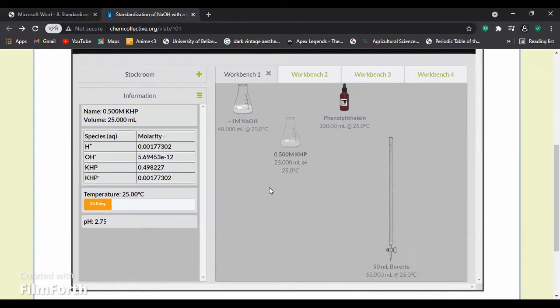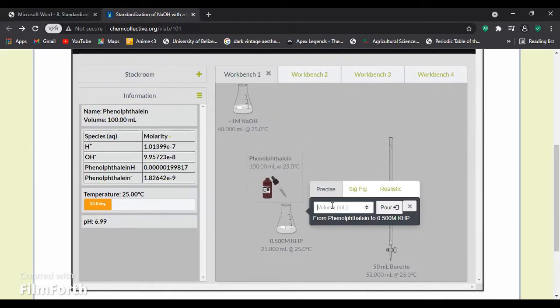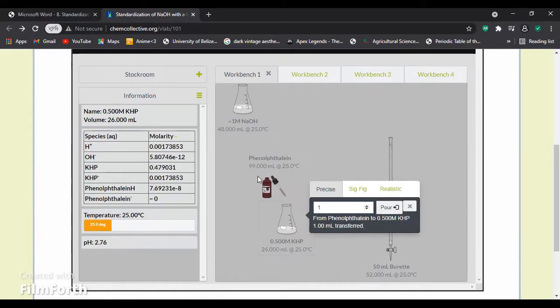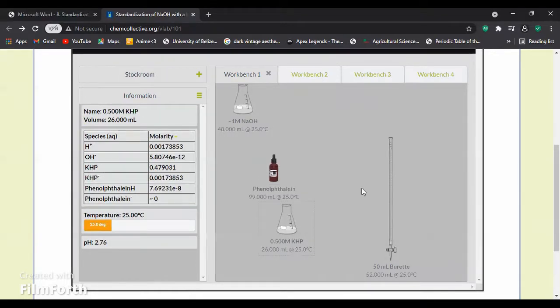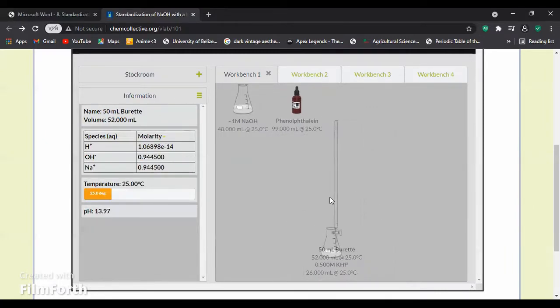We will now proceed with the KHP solution. We will add in one milliliter of the indicator, phenolphthalein, and now we can proceed with the titration.